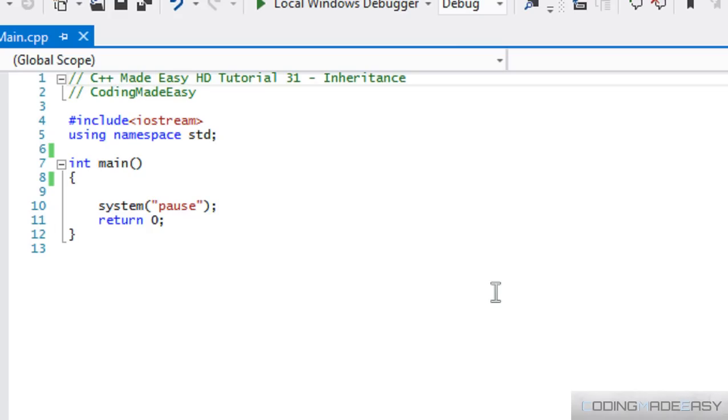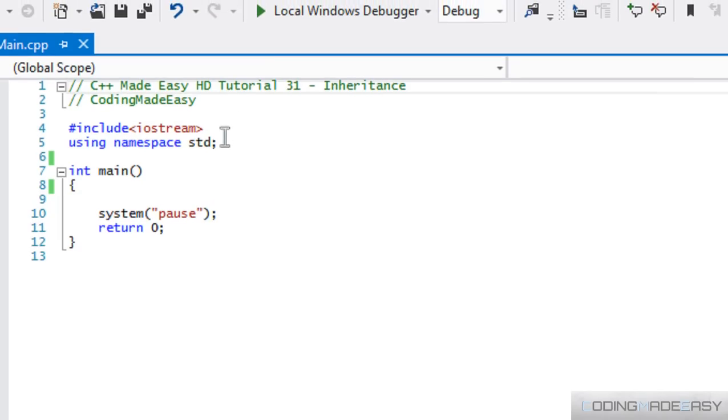Now, wouldn't it be annoying if you had to retype the whole rough draft again and then add in a few stuff again? Or wouldn't it be easier if you were just to copy and paste what you had in your rough draft and then add in what you need to add in? That is what essentially inheritance does.